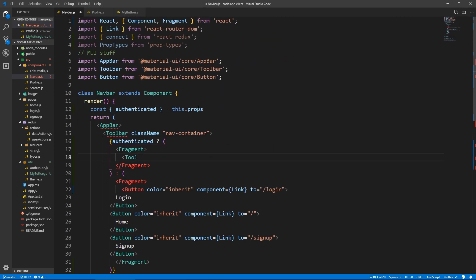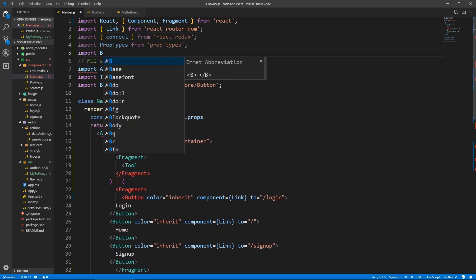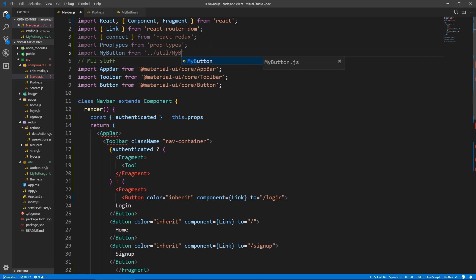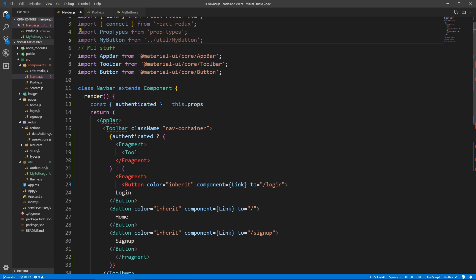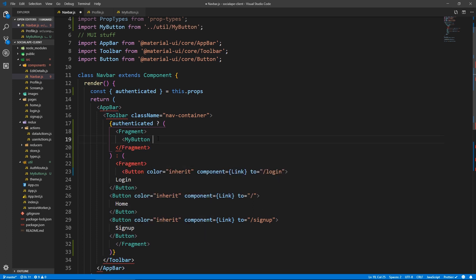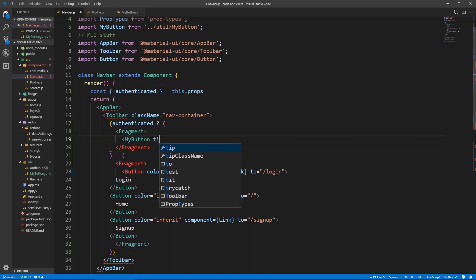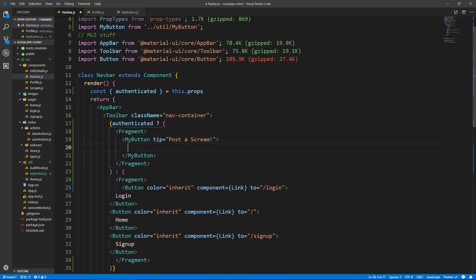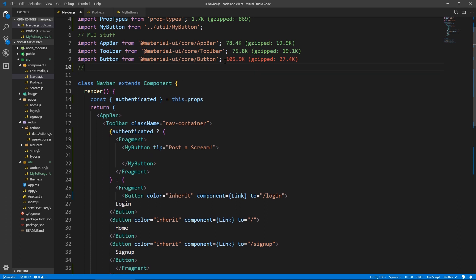Let's save this and go to navbar. Let's import it — at the bottom, let's say import MyButton from ../util/MyButton. And here instead of tooltip we do — so this will be the plus button: MyButton. It's not going to have an onClick right now, it's not going to do anything. So we just give it the tip of 'post a scream'. And inside is going to have the add button or AddIcon.